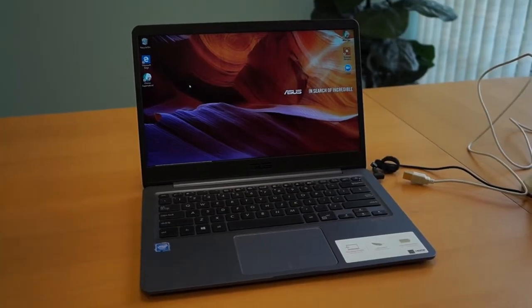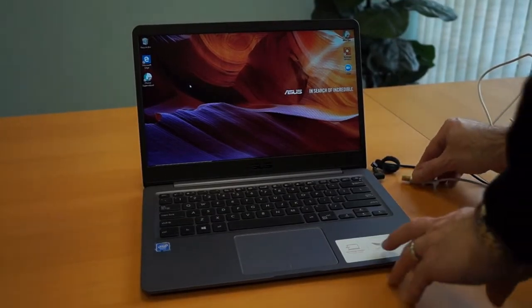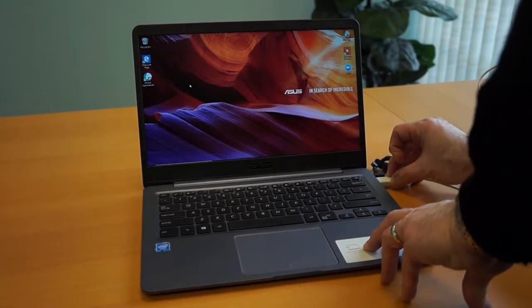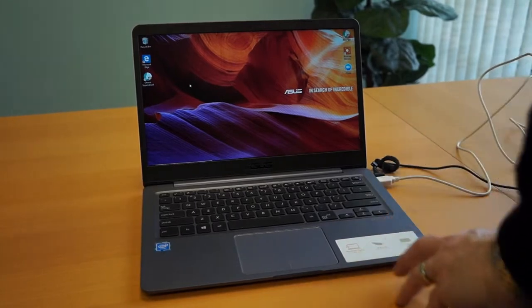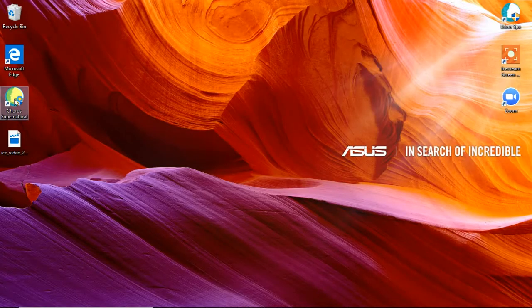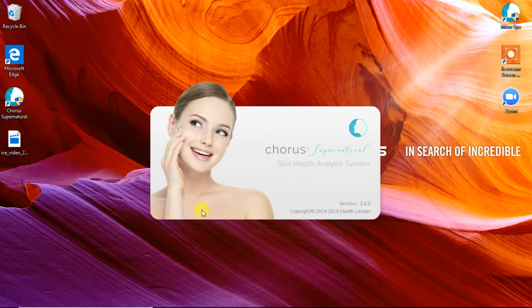Firstly, make sure that the camera is plugged into one of the USB ports, otherwise the program will not launch. Then, double-click the program icon on your desktop.